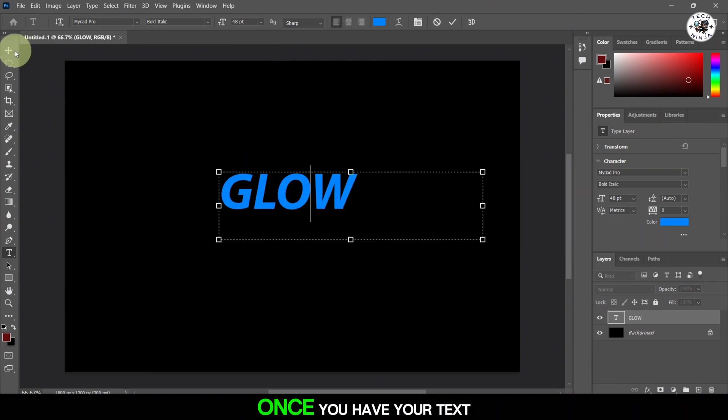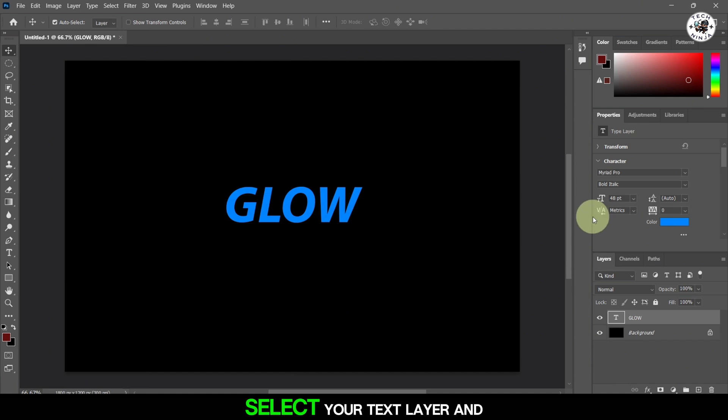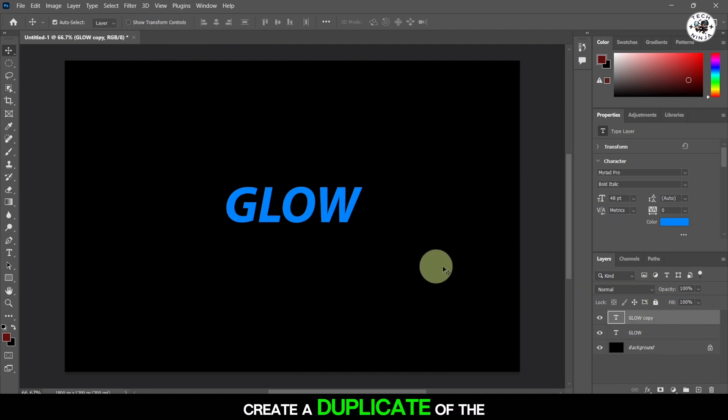Once you have your text set up, go to the Layers panel, select your text layer and press Ctrl+J, CMD+J on Mac, to create a duplicate of the text layer.